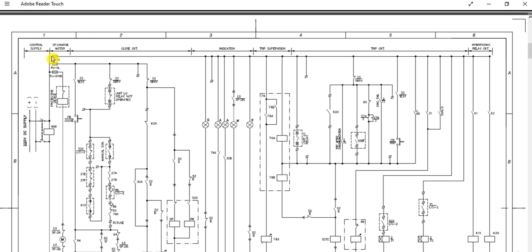There are several parts here. Basically there are three things to keep in mind when learning about the control schematic circuit. The first one is the spring charging motor circuit. Inside the circuit breaker, this circuit breaker is motor operated, so there is a spring charging mechanism that is motor operated — a motor-operated spring charging mechanism.